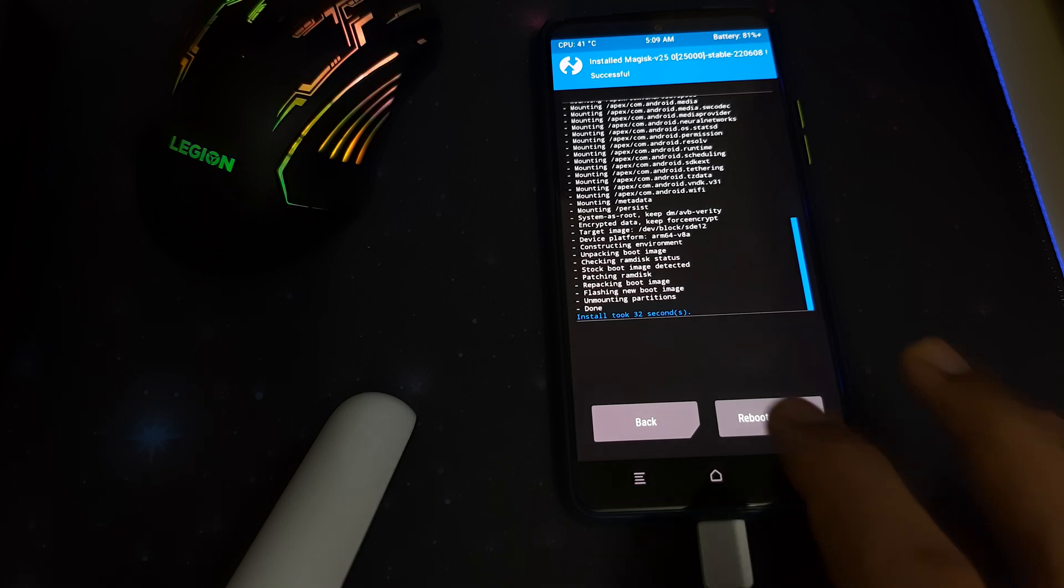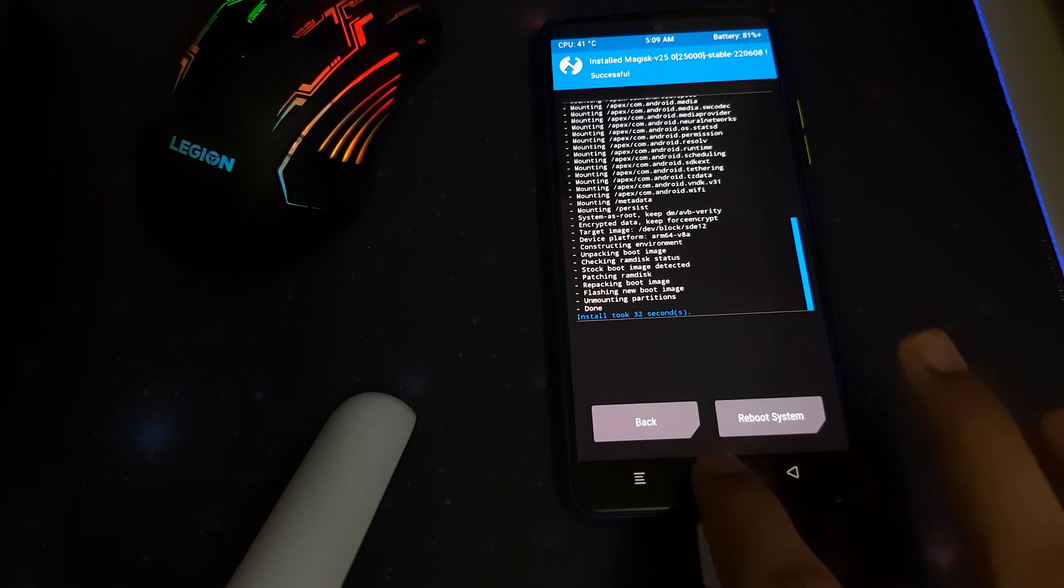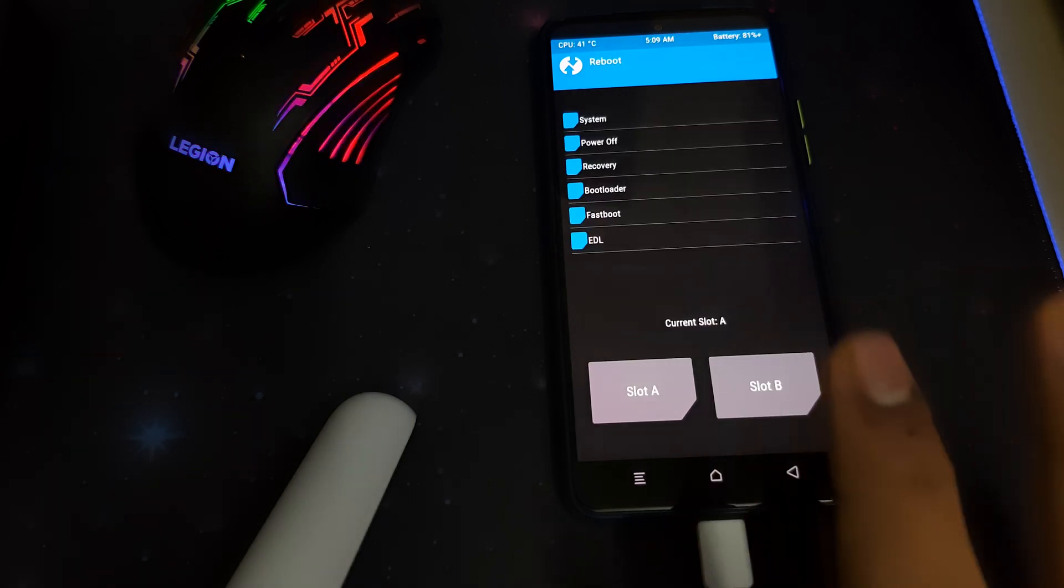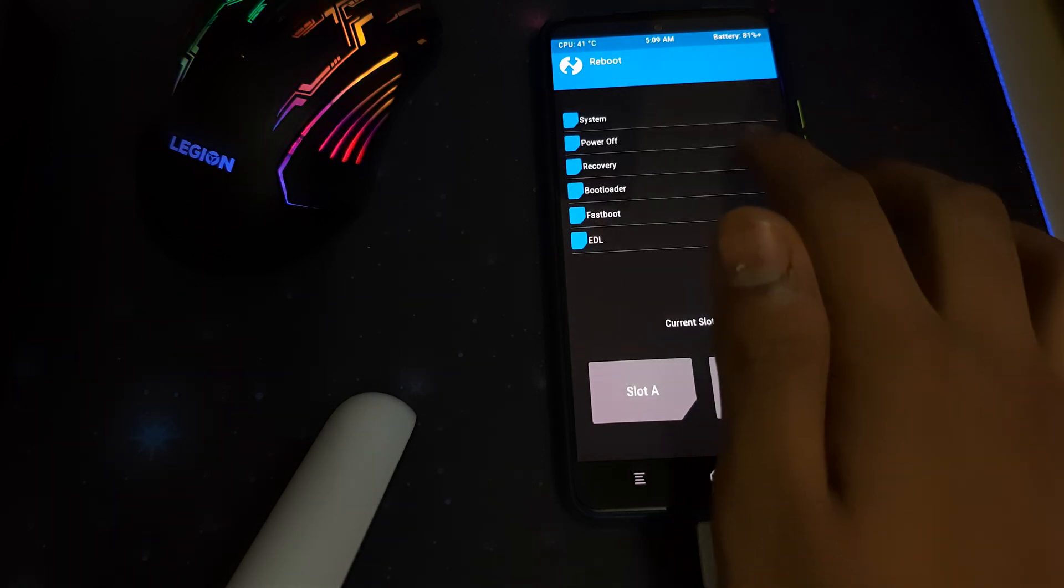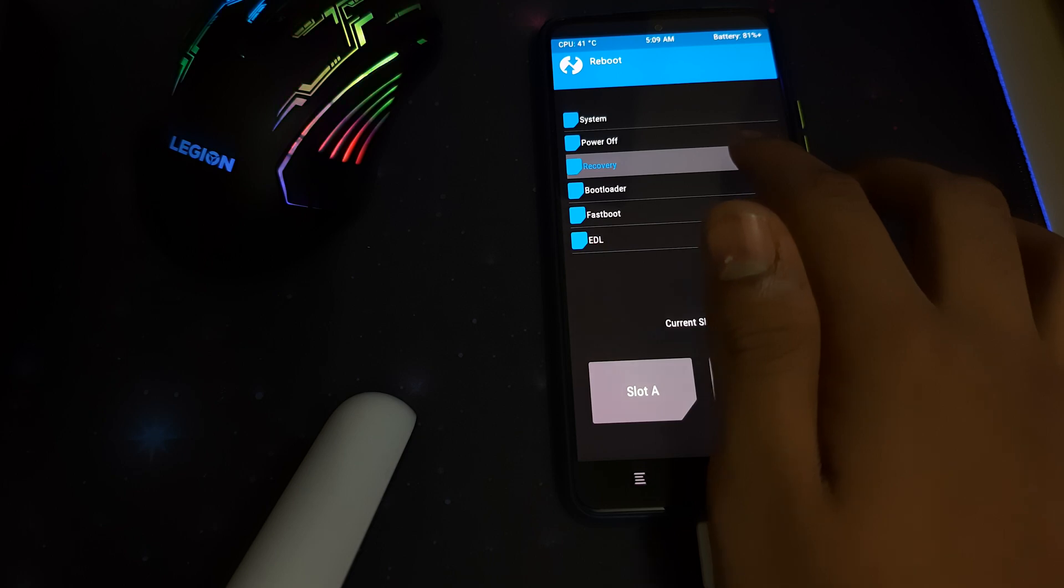Once the installation is done, you can go to home, reboot, and select recovery to check if your recovery is flashed completely.